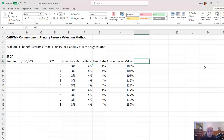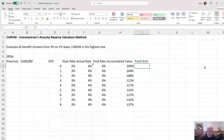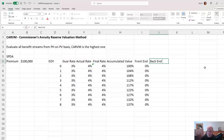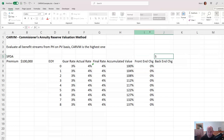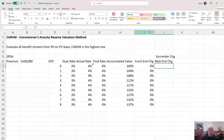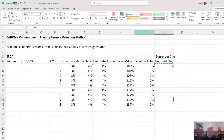Sometimes with an annuity we will add a front-end charge, which is just a fee taken once we accept the premium — I'm making it 0% for now. We also have a back-end charge, also called the surrender charge. If you surrender the policy during the initial years, we take a piece of the account value to compensate us for writing the policy and paying the commission. Let's say it's 8% for seven years and then it goes away, becoming 0% in year eight.